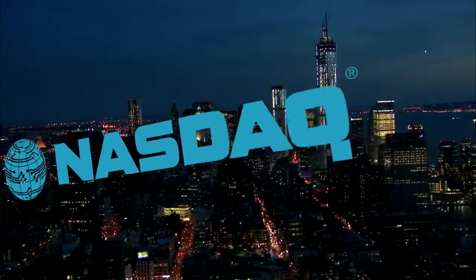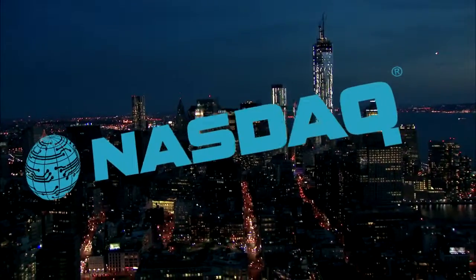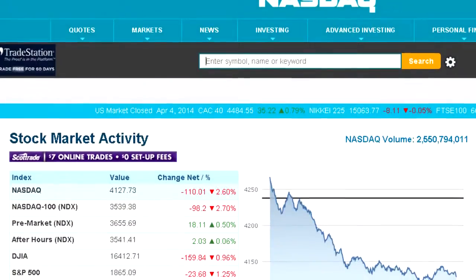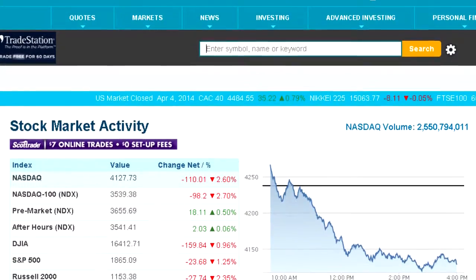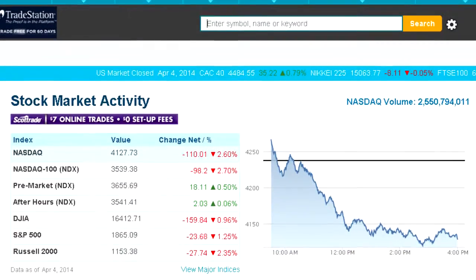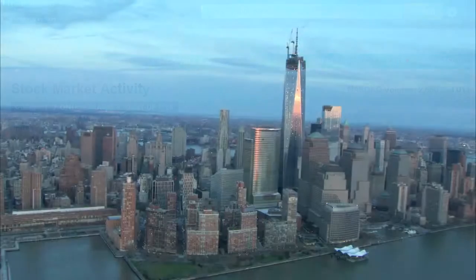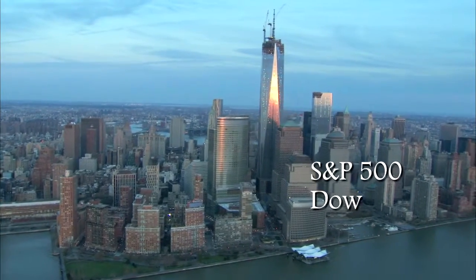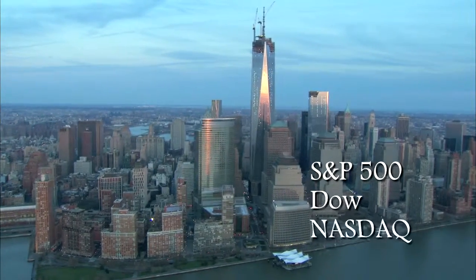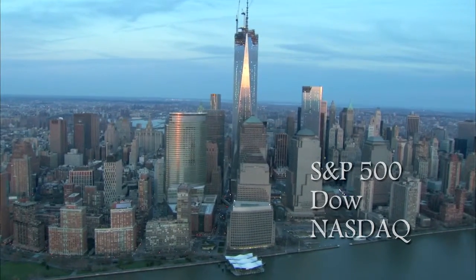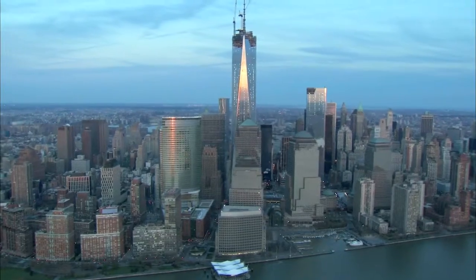A third major index is the NASDAQ Composite. This index uses the stock prices of all of the over 3,000 firms traded on the NASDAQ Stock Exchange. Many people track the NASDAQ for a sense of how technology companies are doing, since many are listed on this exchange. There are many other indexes you could follow as well — the Russell 1000, 2000, or 3000 are examples.